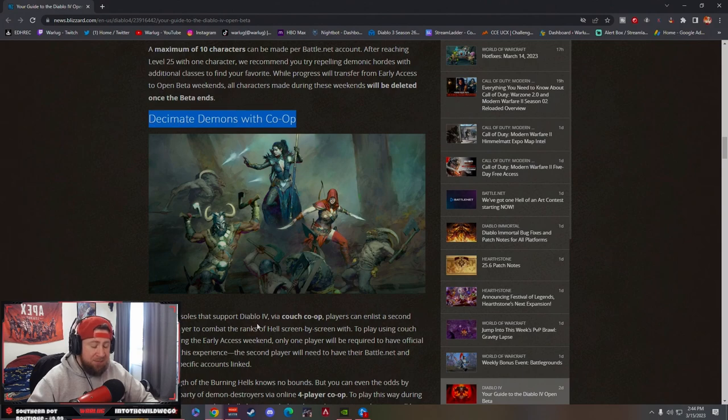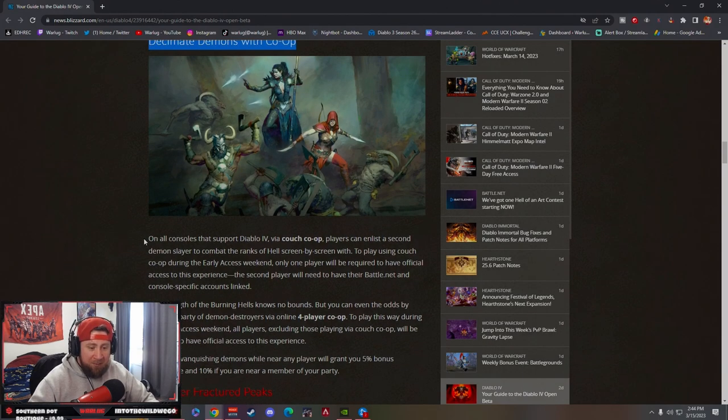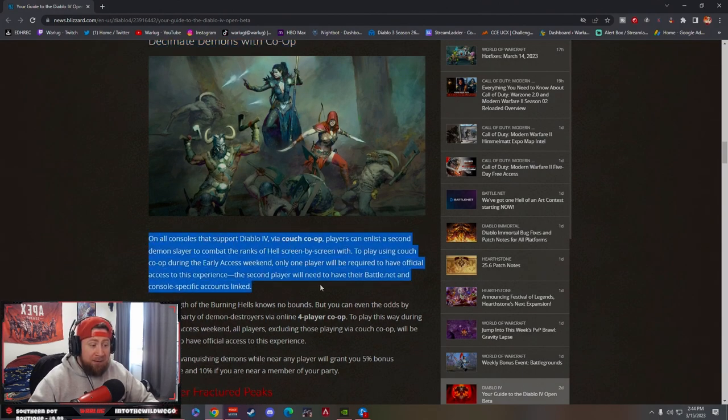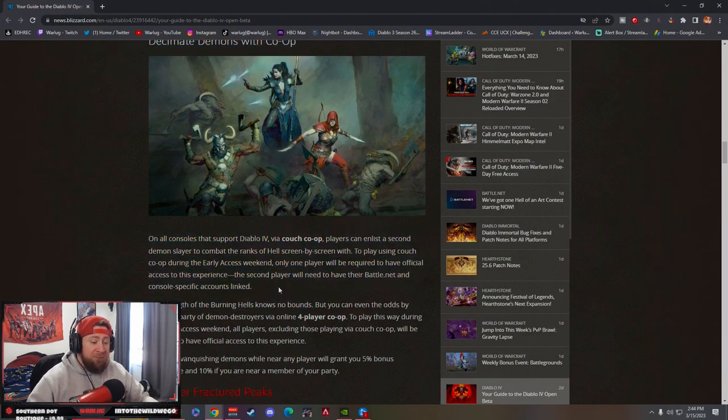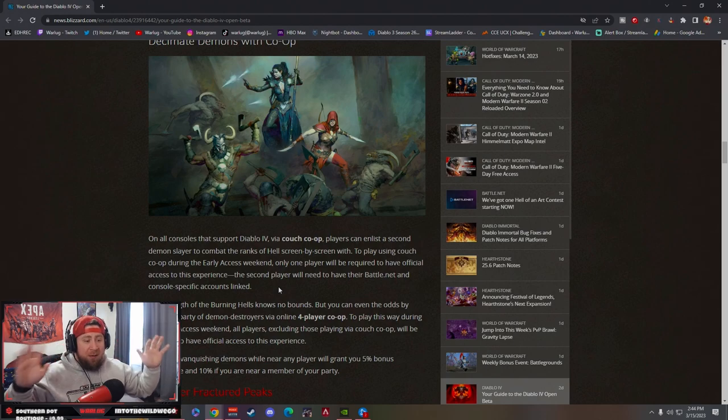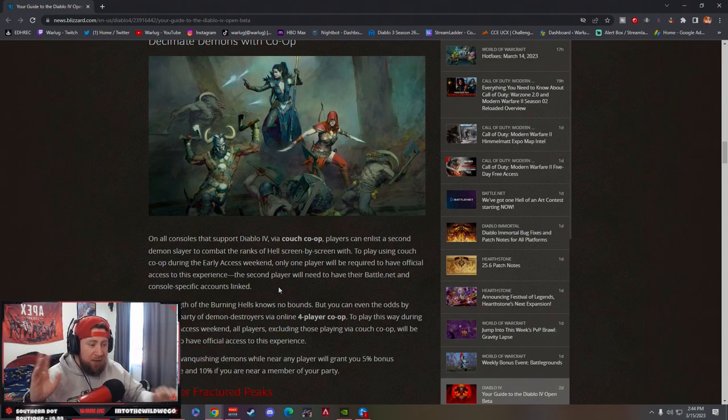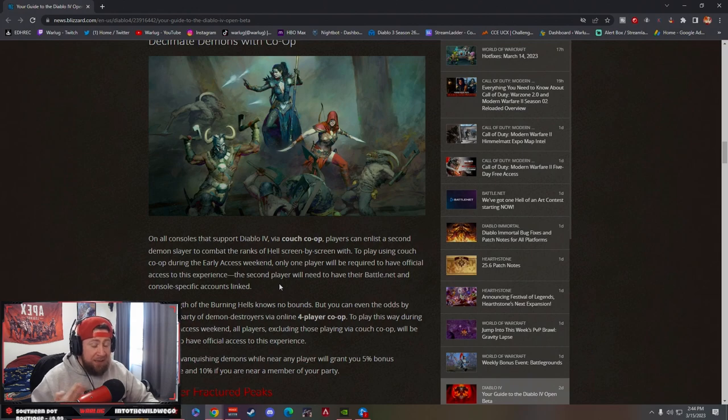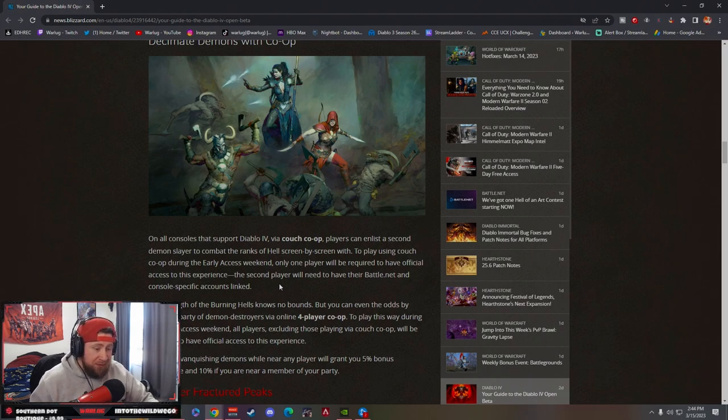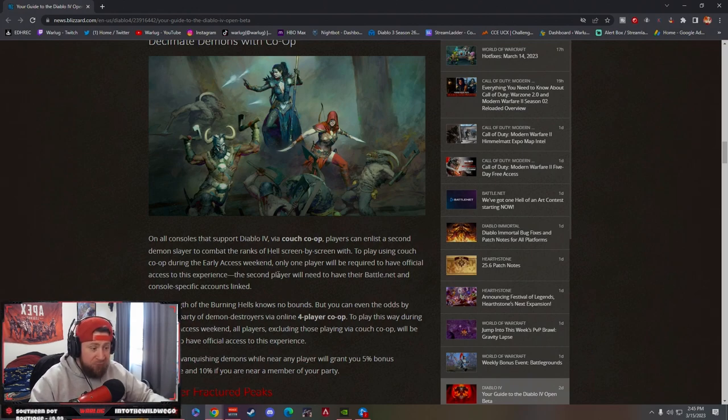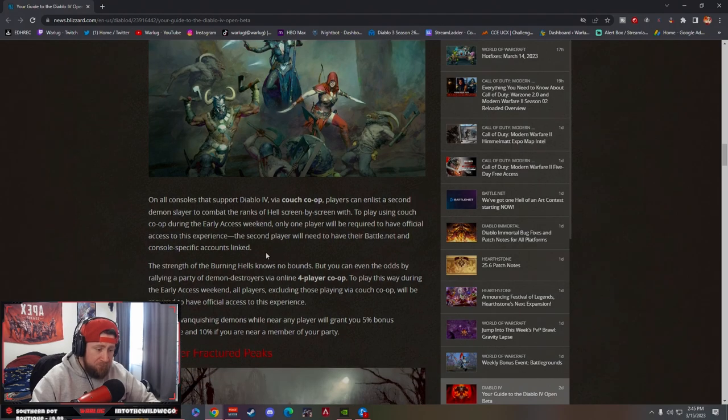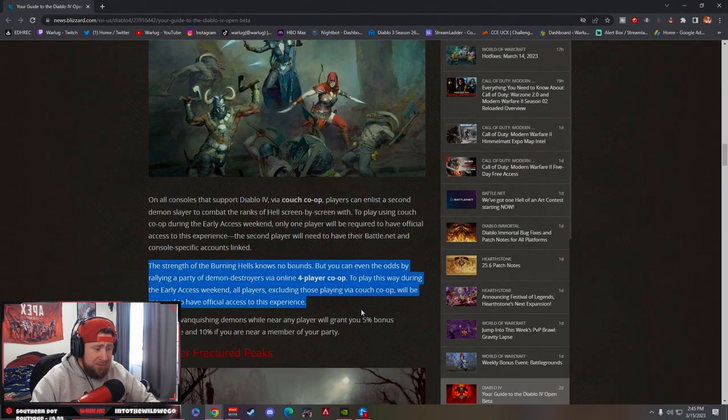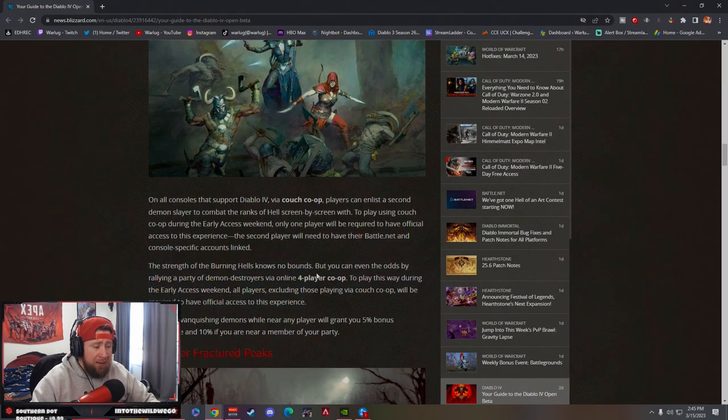Decimate demons with co-op. For a long-awaited time, we've never had co-op with Diablo—it's always been either console or PC. Now you have co-op between the two, which is like cross-play. I don't think I have anybody that plays on console, but you can co-op and cross-play, so that's really cool.